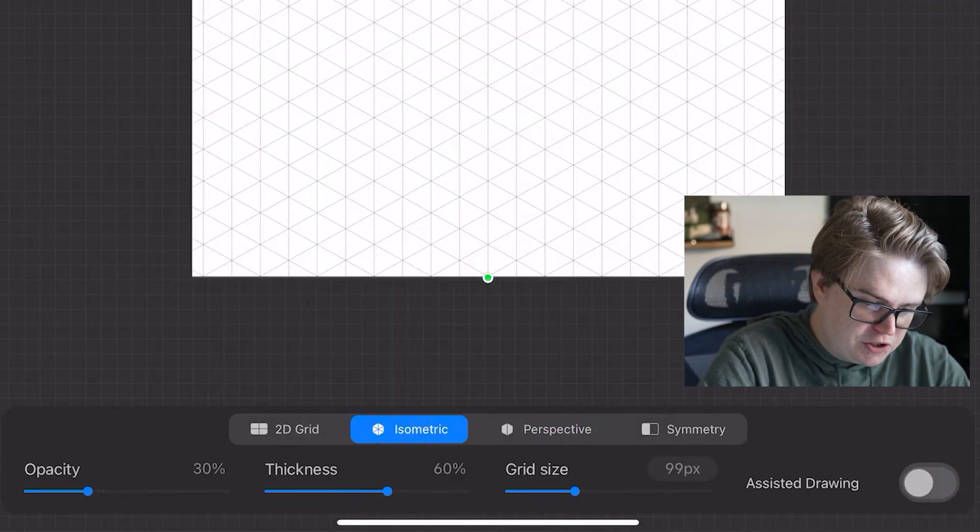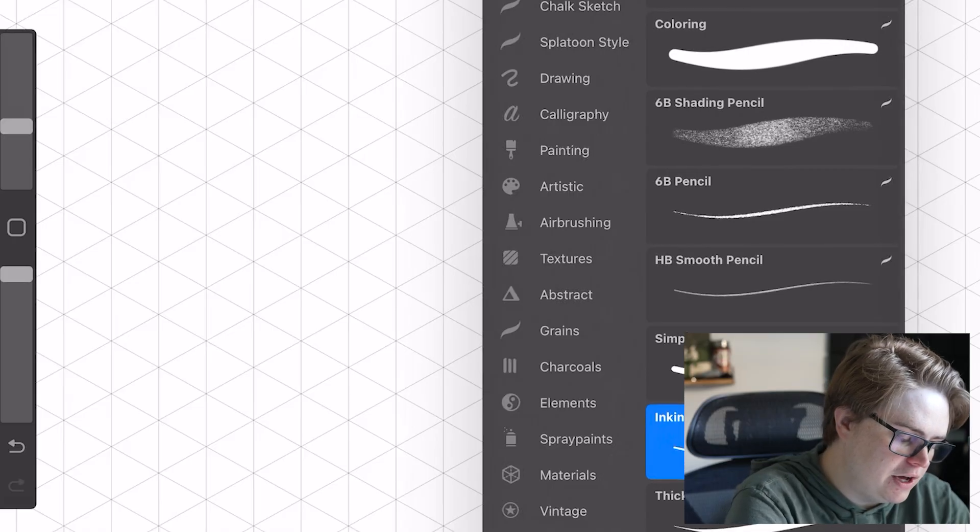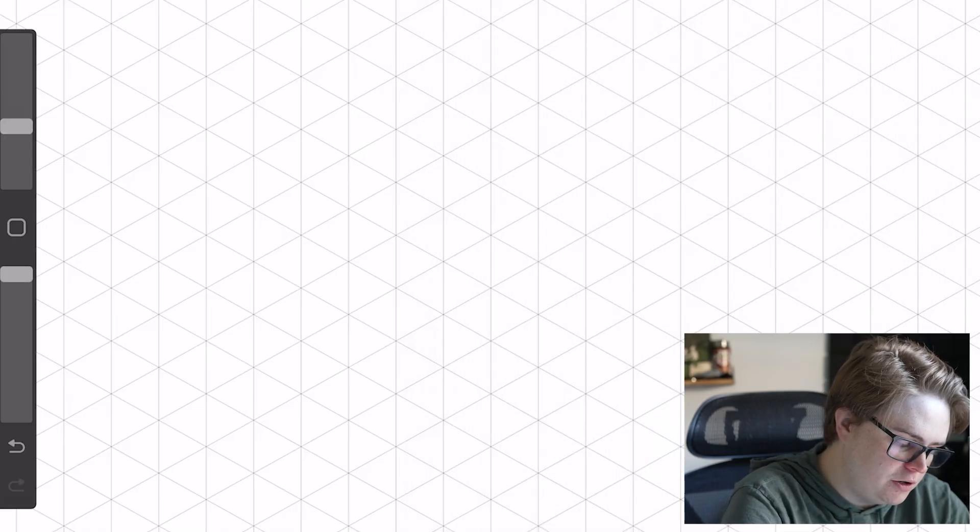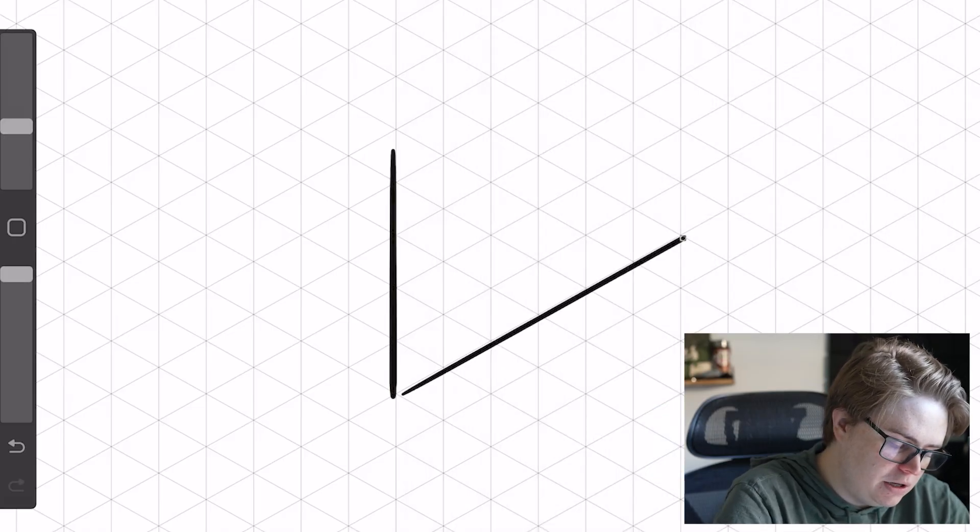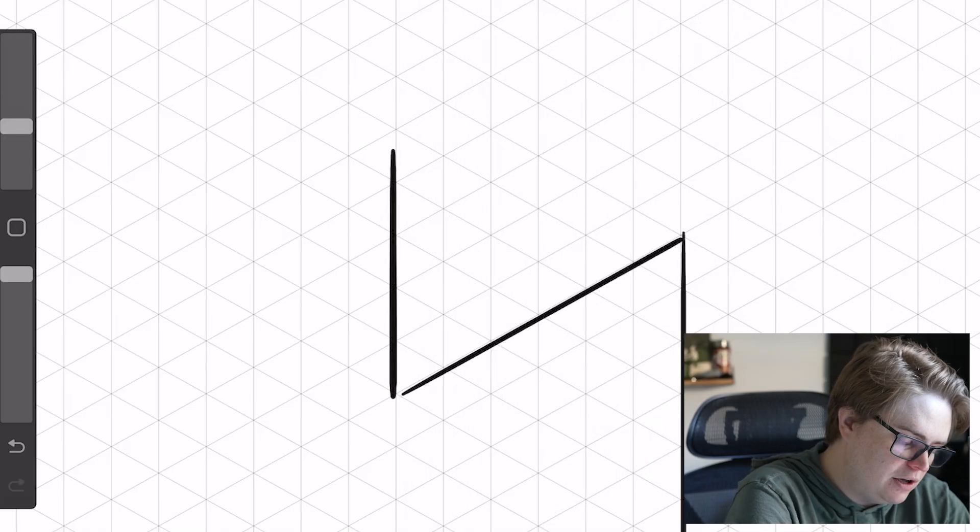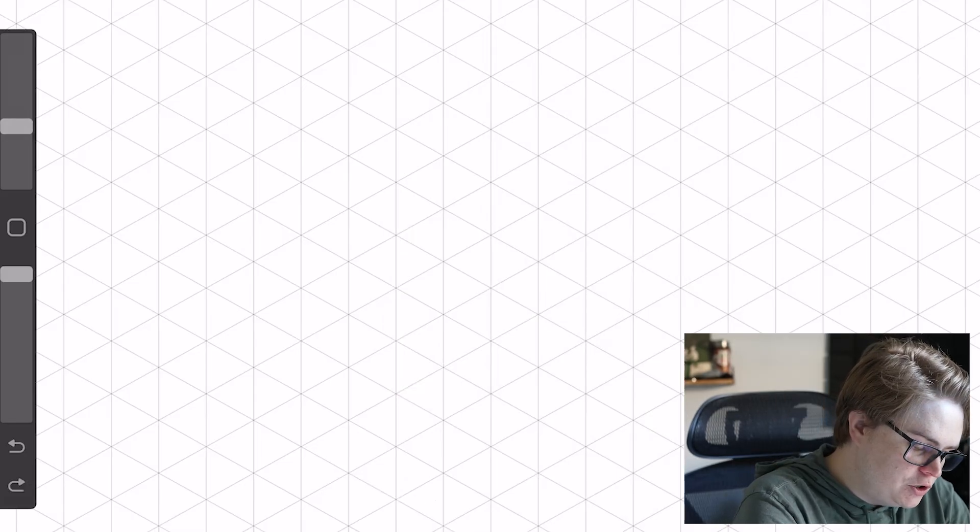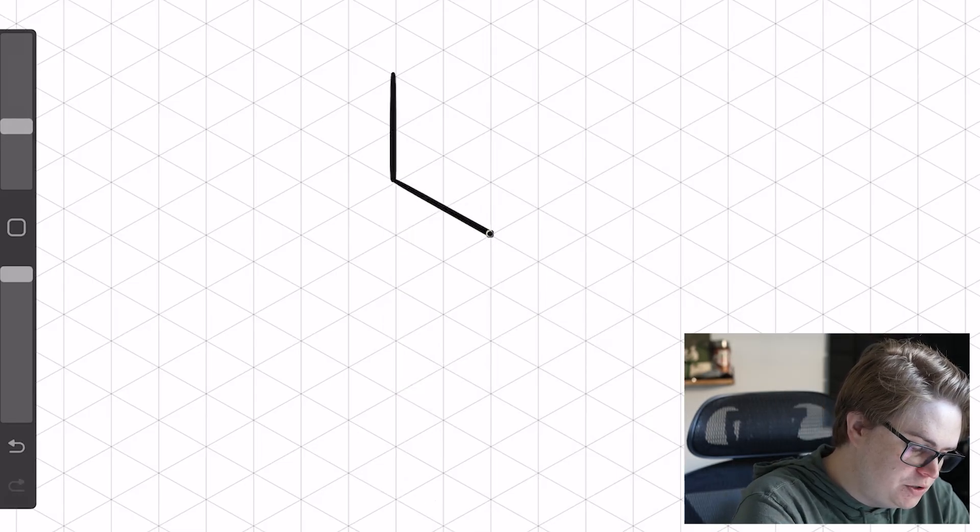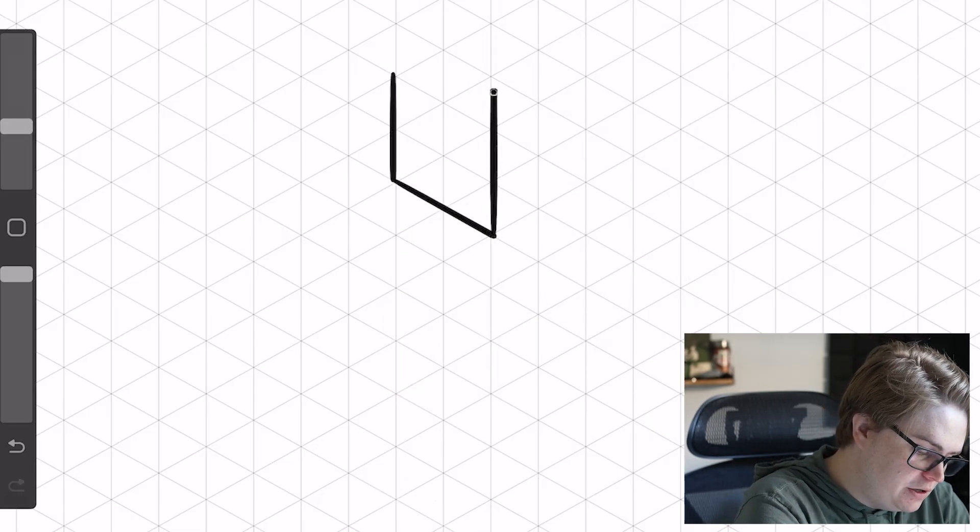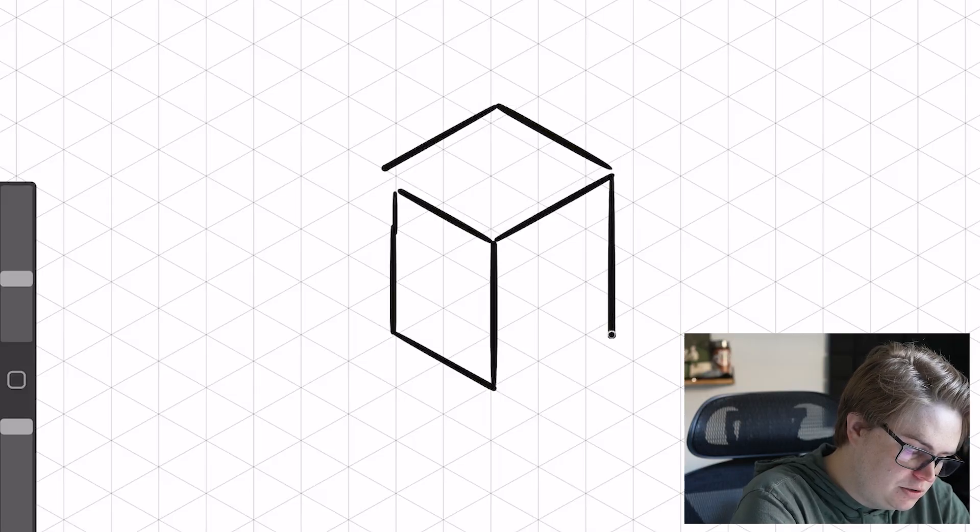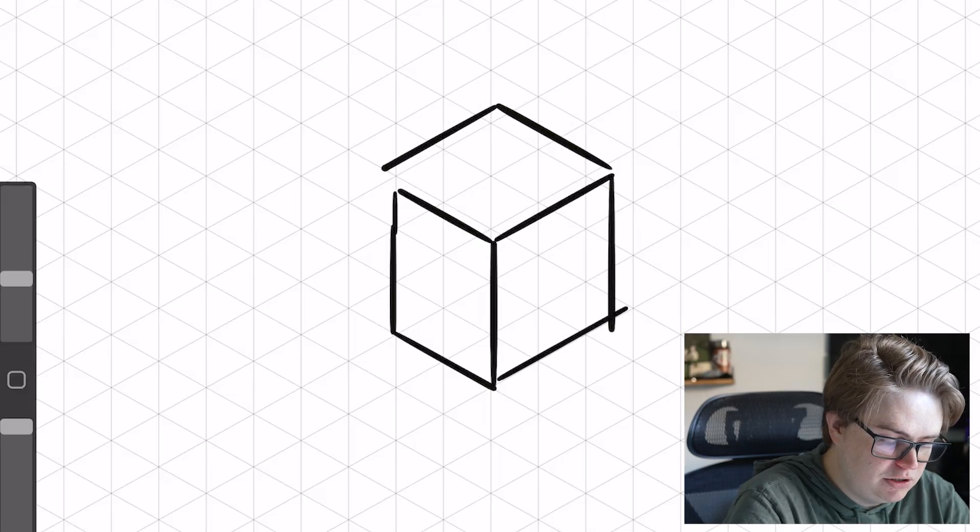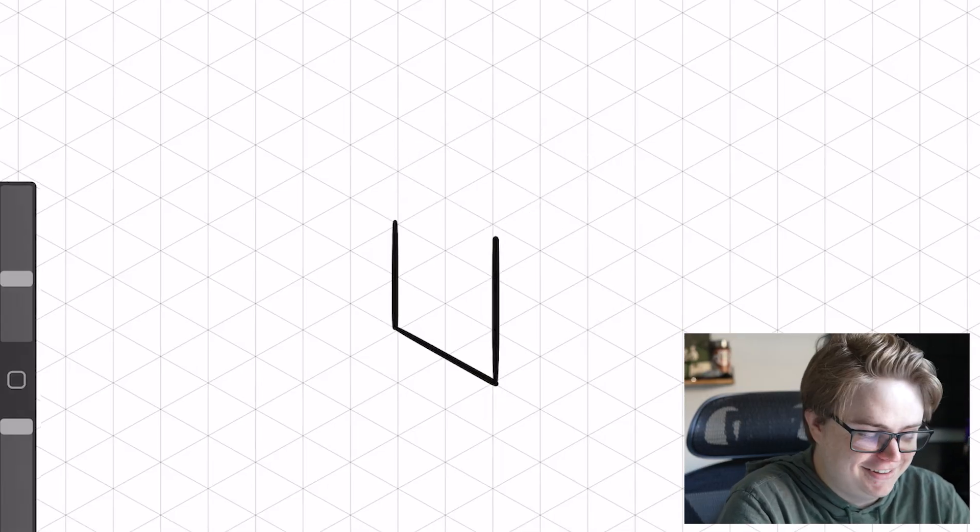If I click assisted drawing here, now when I start drawing on here, it's going to lock me to that assisted drawing. So if I wanted to draw a bunch of isometric cubes very quickly. Holy, that's probably the worst cube I've ever drawn, but you get the idea.